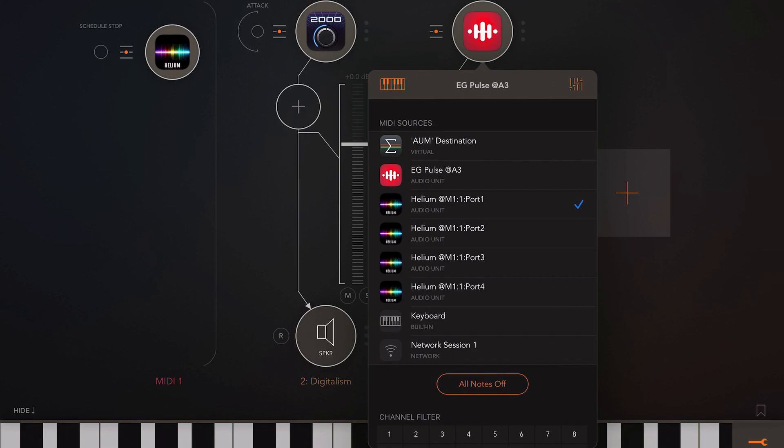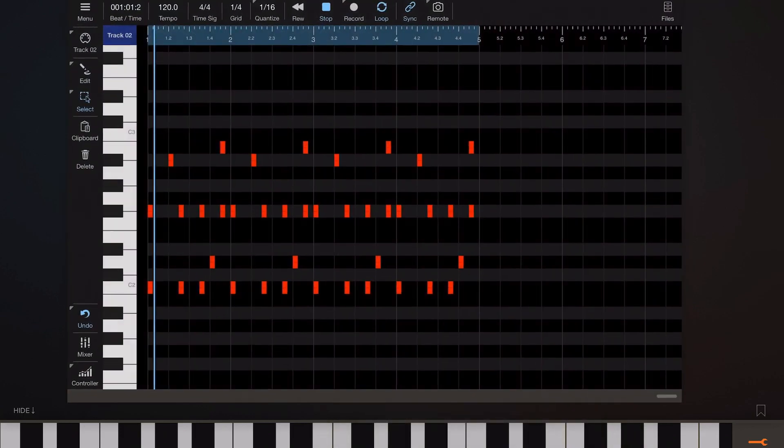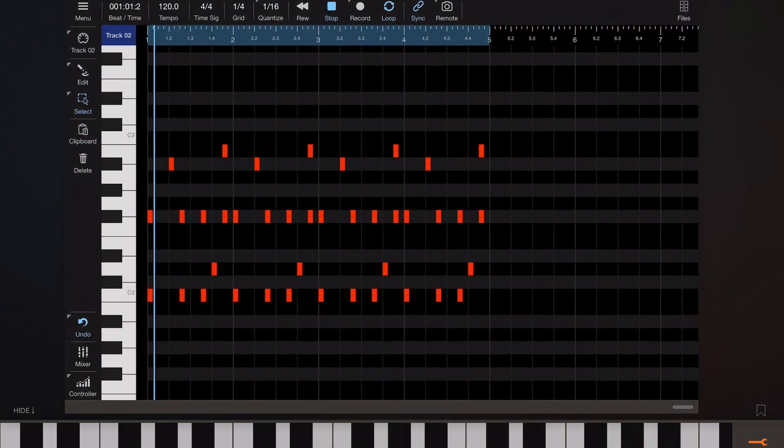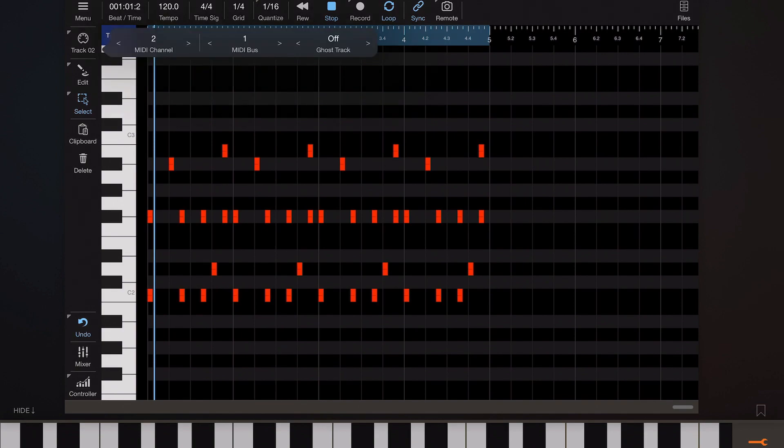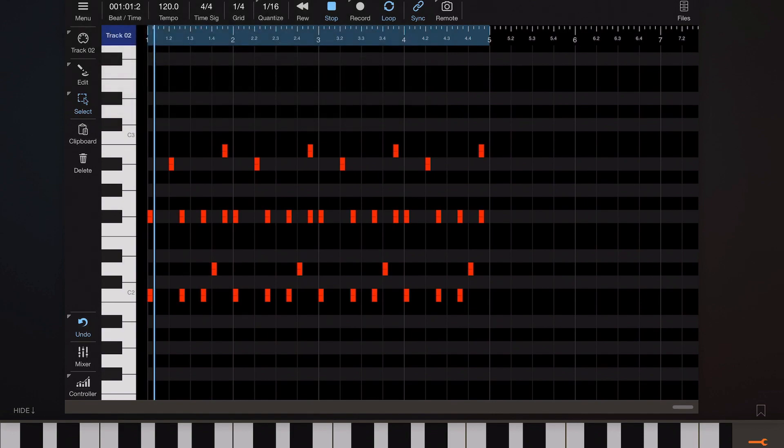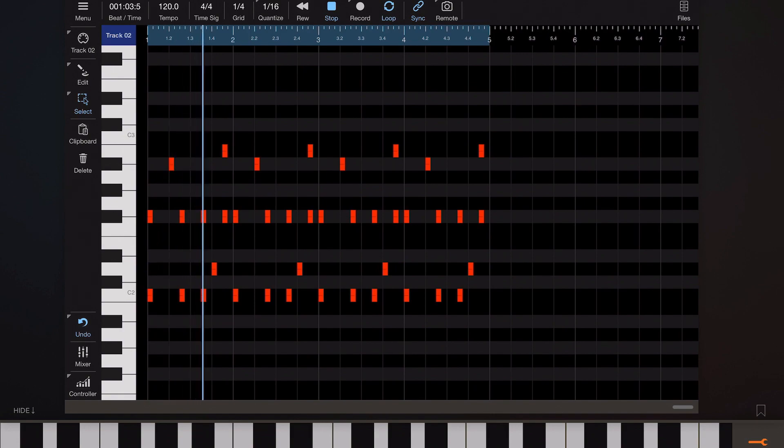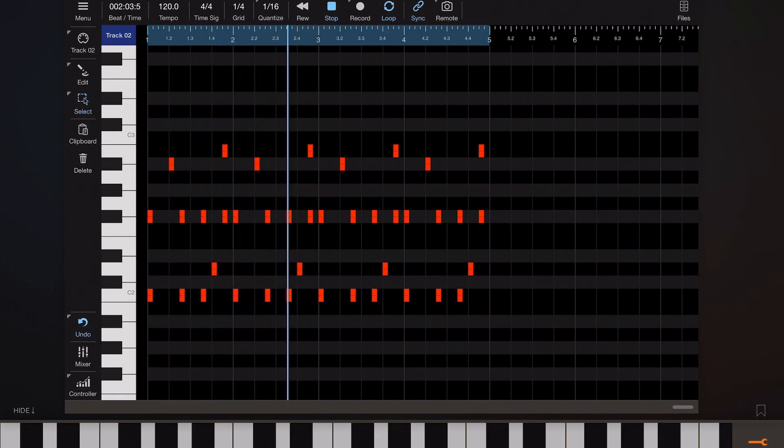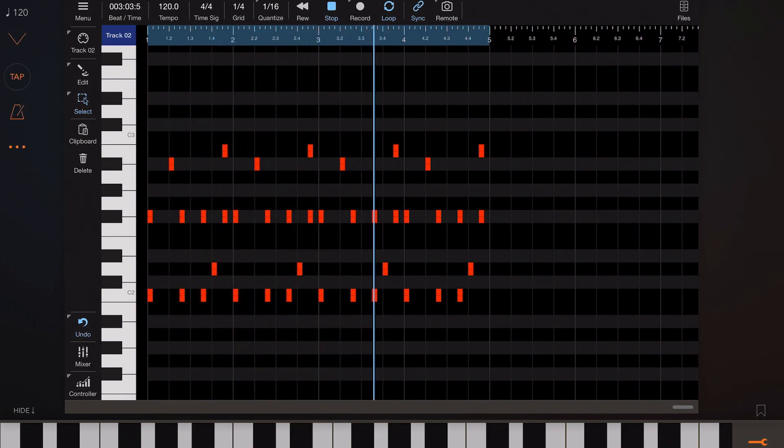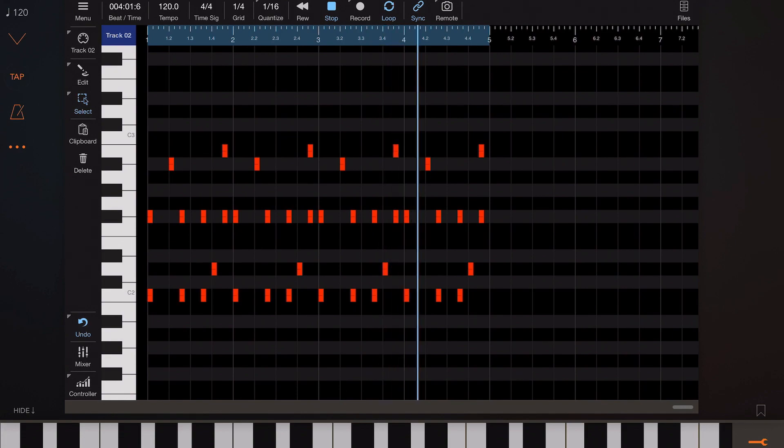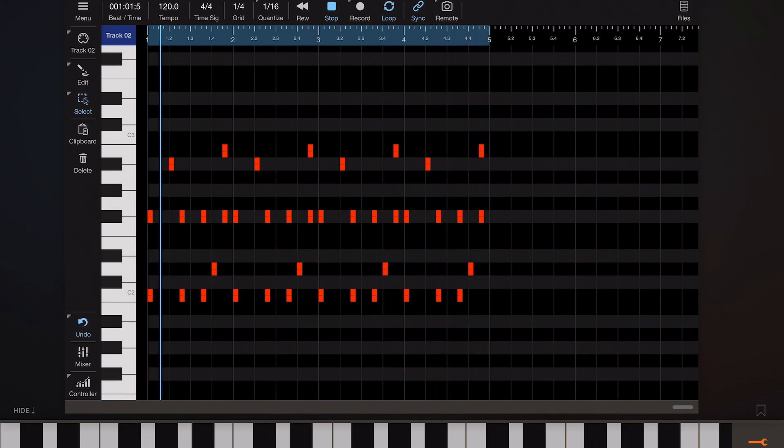Now then we need to play that recording back to EG Pulse. So ensure that EG Pulse is looking at the right MIDI port. Now in this case I'm going to use MIDI port 2. And we're going to redirect those notes from track 2 to MIDI port 2. So if you tap and hold on the track button you can select one of four output MIDI ports. And now if we play back AUM's transport we can hear the recorded drums sent out to EG Pulse.